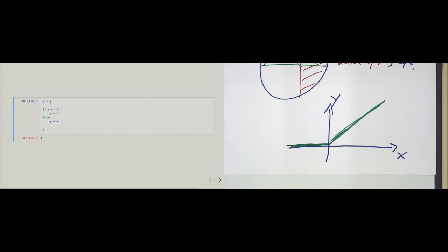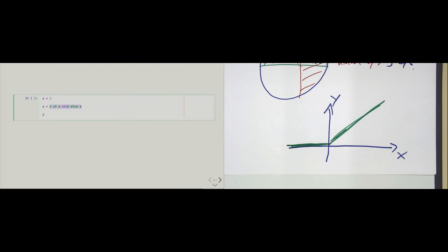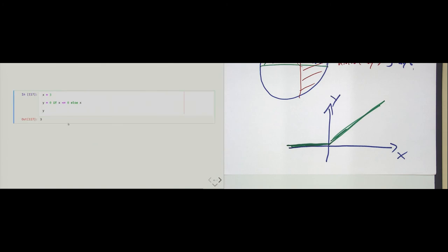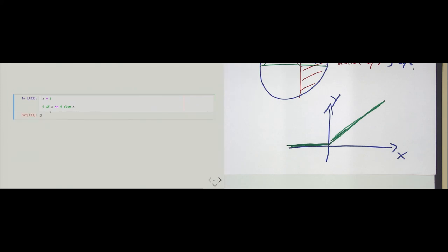We have the feeling this should be possible in fewer lines of code, and we can, using the if expression. Given x, the expression is: 0 if x <= 0 else x. If x <= 0, the expression evaluates to 0; otherwise it evaluates to x. I don't even need the y variable — this is an expression, so it can be used inline. For negative 33, it returns 0; for positive values, it returns the value.